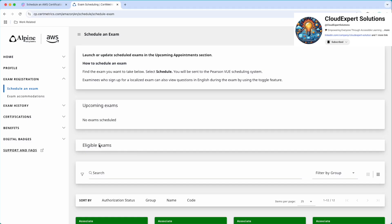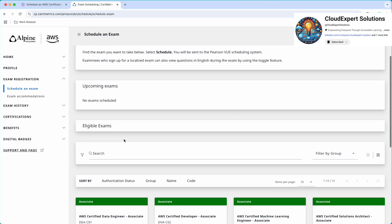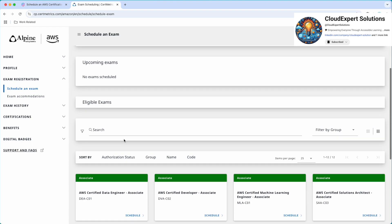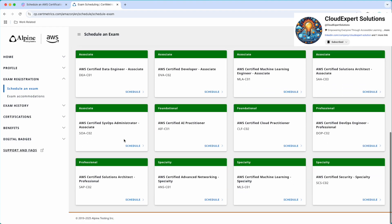Now under eligible exams, here are the list of exams that you can schedule. For me, all the AWS certification exams are available. Pay attention to the certification code here. For this certification, AWS Certified AI Practitioner, the code is AIFC01. Either review the certification name or the code of the certification. Please do not schedule any other certification, because it is very easy to schedule a different certification if you will not pay attention. I will click schedule.